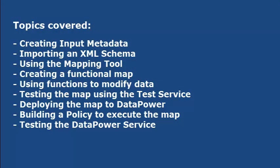So in summary, you can see the topics we've covered. We've seen how to create input metadata, how to import an XML schema, how to use the mapping tool, how to create a functional map, using functions to modify data, we've shown you how to test the map using the test service on Datapower, how to deploy the map to Datapower, how to build a policy to execute the map in a binary transform, and finally how to test the Datapower service. Thanks for watching.